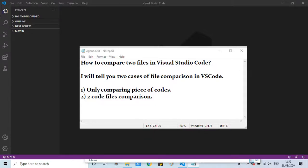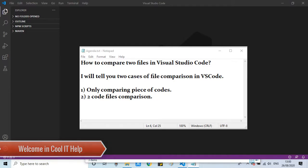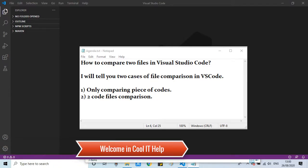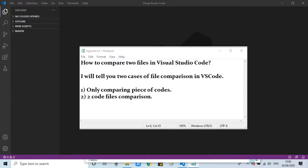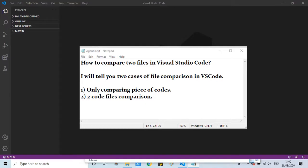Hello everyone, in this tutorial I will show you how to compare two files or you can compare two pieces of codes. I will show you two comparison cases: first, comparing two pieces of code or code blocks inside Visual Studio Code, then we will compare two files.